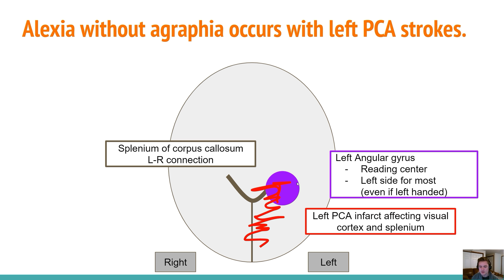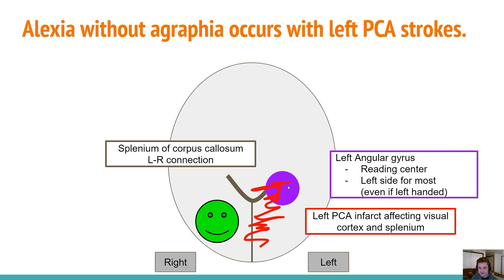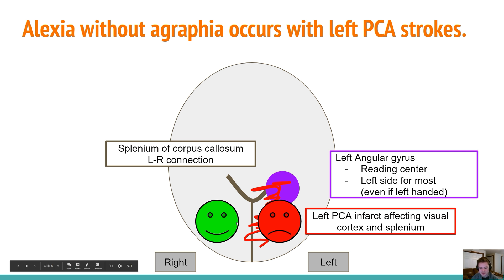The reading center is on the left side for most people, even if they're left-handed. The right occipital cortex is seeing just fine — the stroke doesn't affect it. What should happen is that all of this visual information crosses over through the splenium of the corpus callosum and travels to the reading center so you can interpret it. The left portion can go directly to the reading center, but we've knocked out the left occipital cortex and also the connection via the splenium, so the right visual information can't travel over to the reading center.